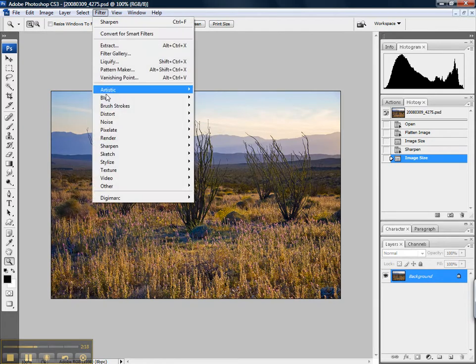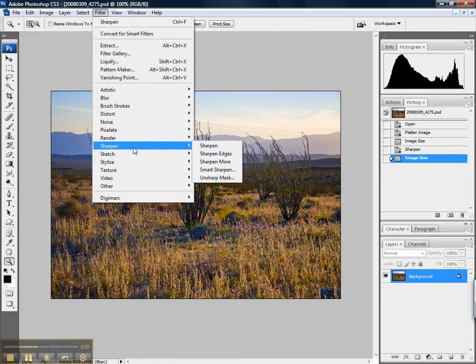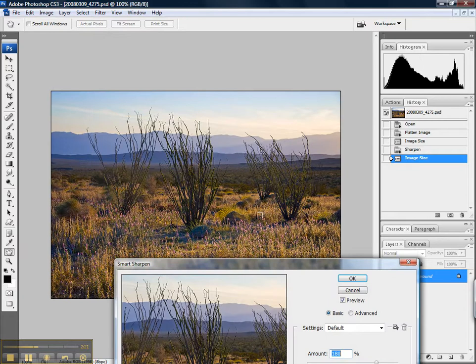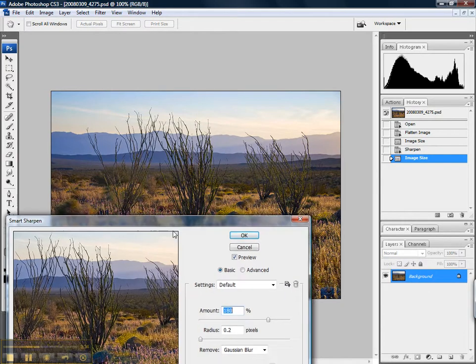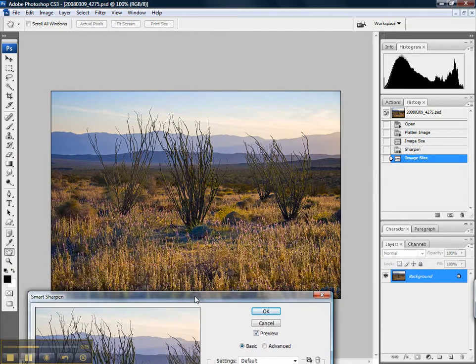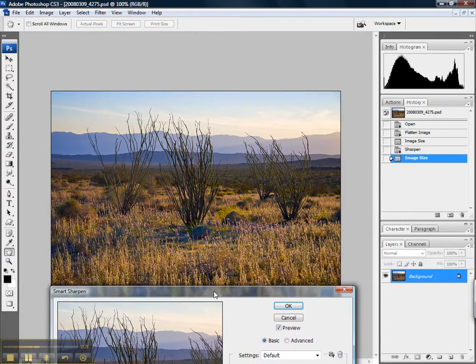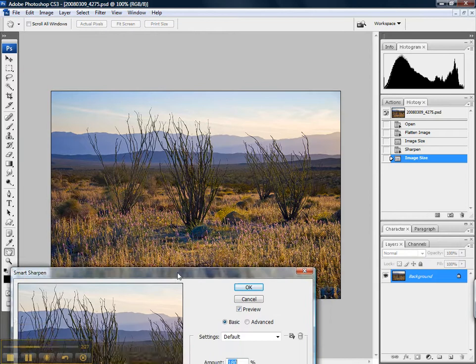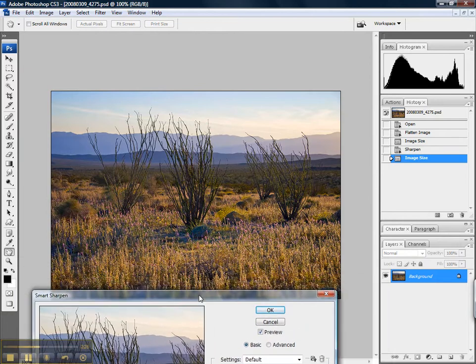And then as a final step, I can add an additional bit of sharpening. I like Photoshop's built-in Smart Sharpen. I think it works great for preparing images for the web.